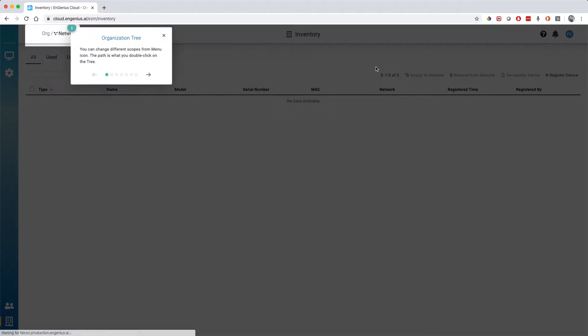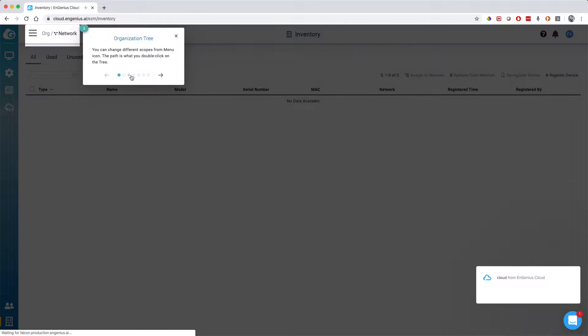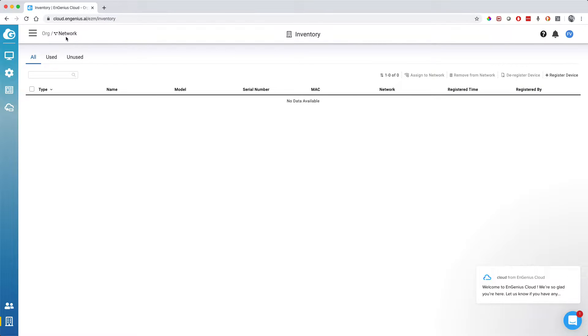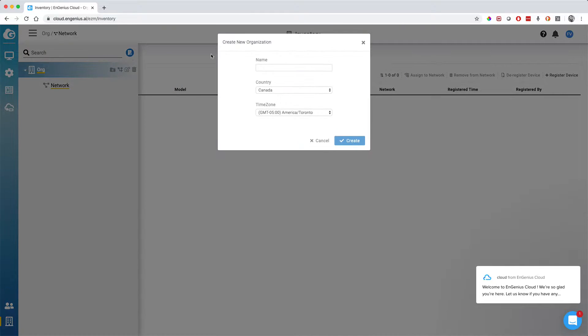Since it was the first time I was logging in, you'll see that it's going to help me a little bit to find my way around. It's a pretty easy, simple dashboard.